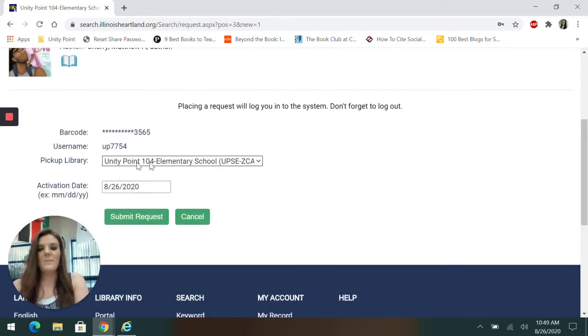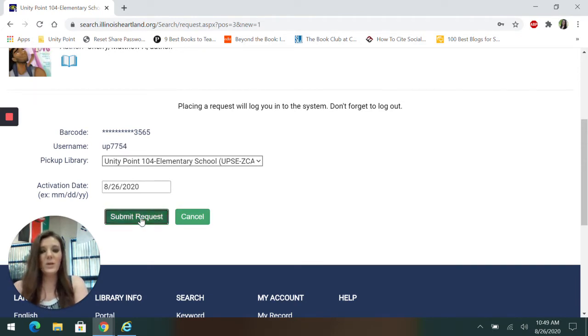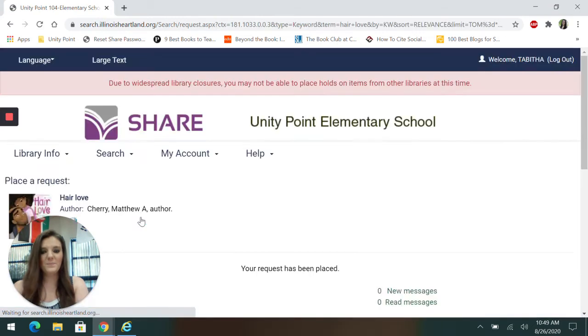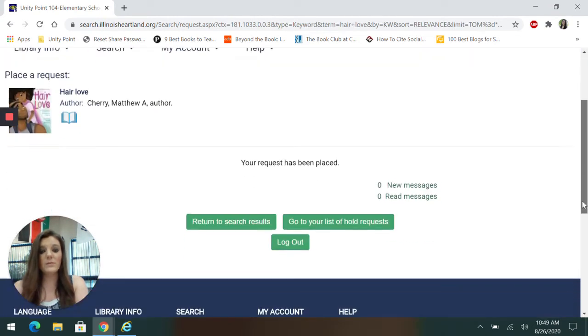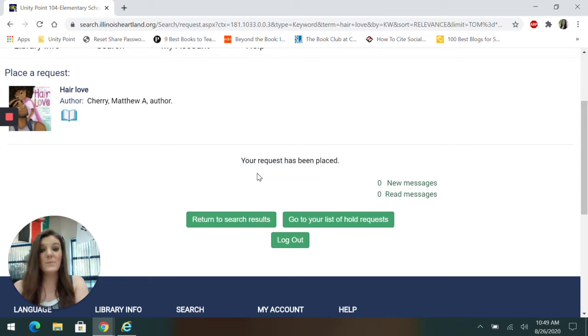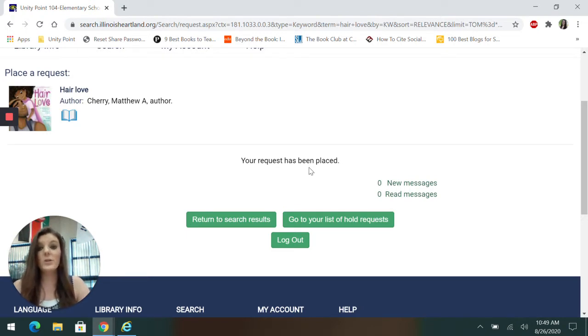And then my pickup library is already set to UnityPoint. Everyone should automatically be set to that. And I'm going to click submit request. Now this part is really important. Right here, it tells me your request has been placed. You always want to read what it says. If your request has been placed, you're good to go. It is ordered.